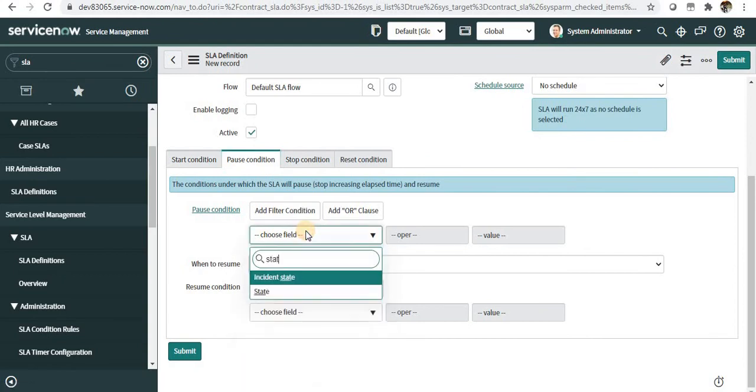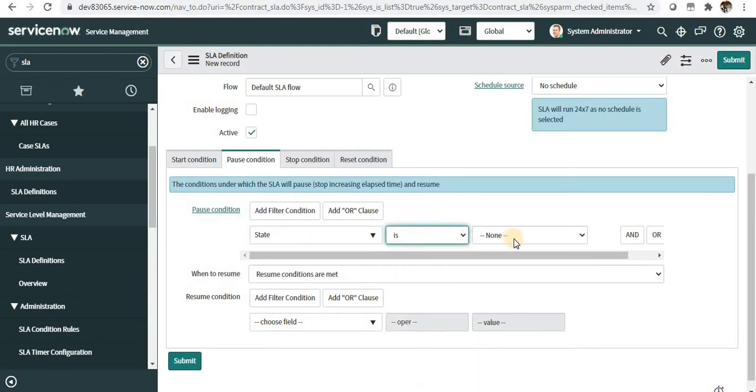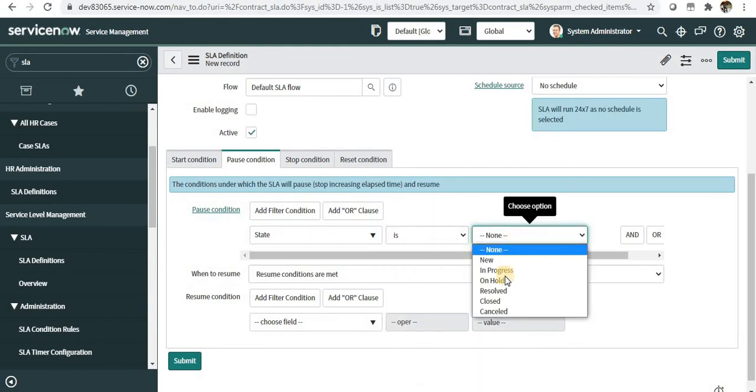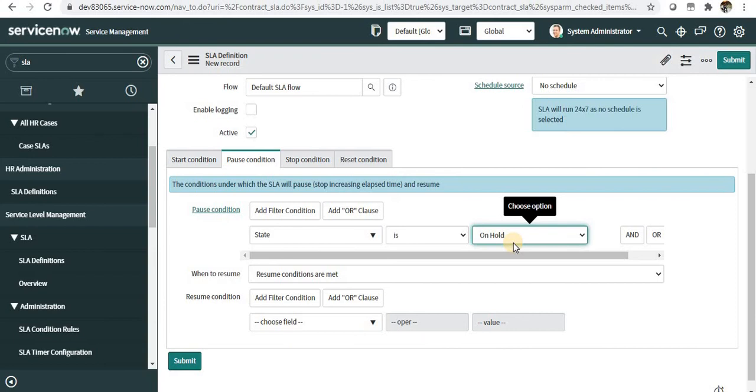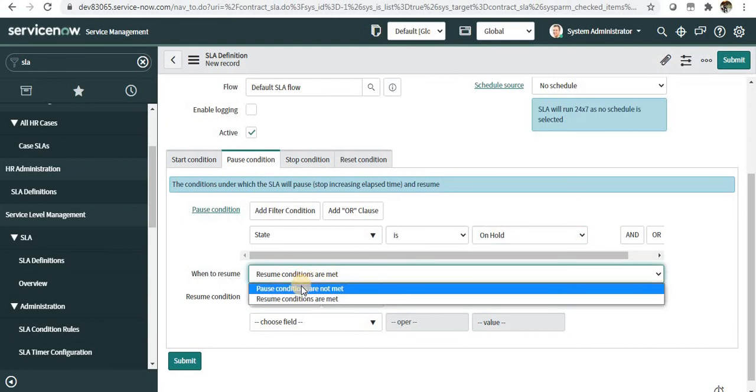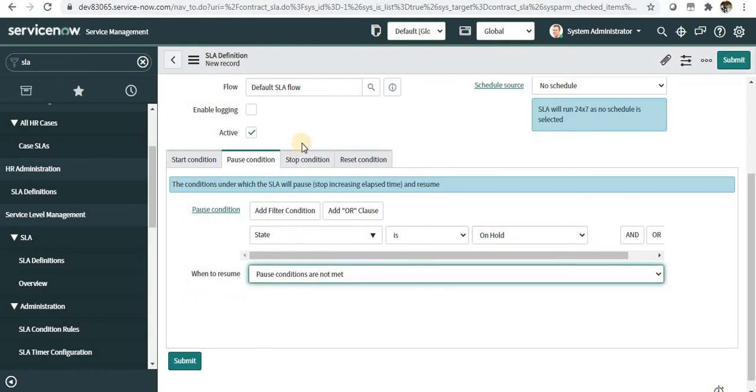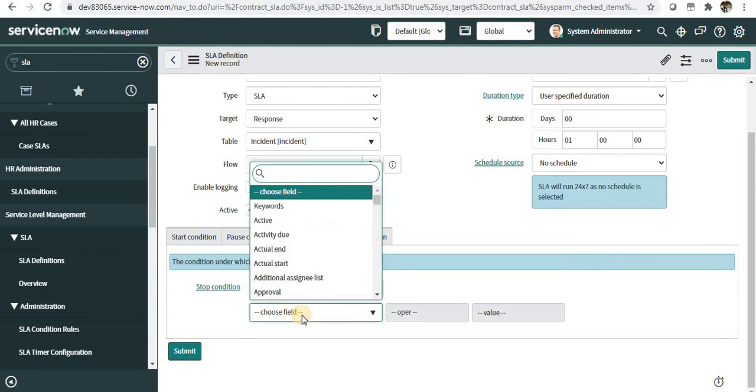In the next tab, pause condition, you can maybe define state is On Hold. So whenever the state of the incident is changed to On Hold, the SLA will actually pause—the timing will pause. When to resume, we can say pause conditions are not met.